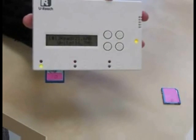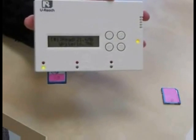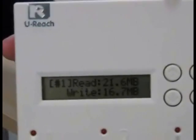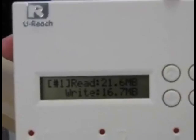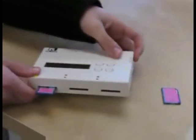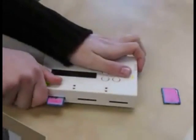As you can see, the write speed of this card is 16.7 MB per second. The class 10 card does have a faster write speed and it was worth the extra money.